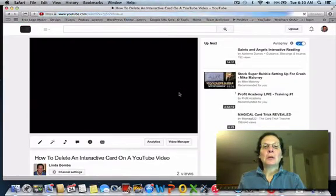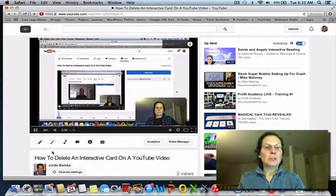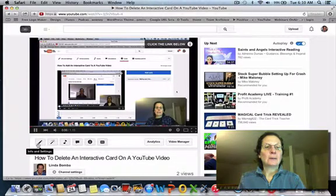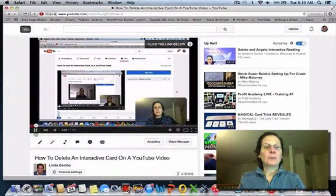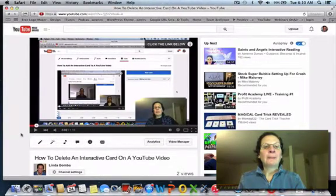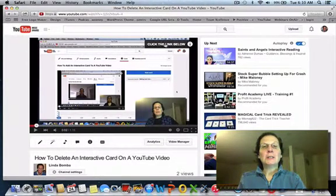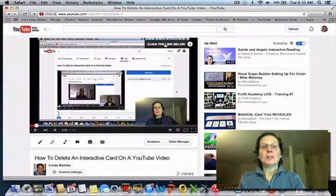If I come over to this video, you can see here, this is the interactive card. This is new and is going to replace annotations.